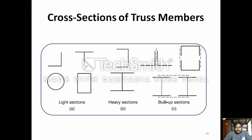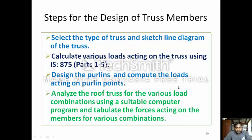These are the cross-sections of truss members. For light sections: angle section, T section, box section, and hollow circular section. For heavy sections, we use I-section and channel section. For built-up sections, we use two angle sections, two channel sections, or two I-sections.